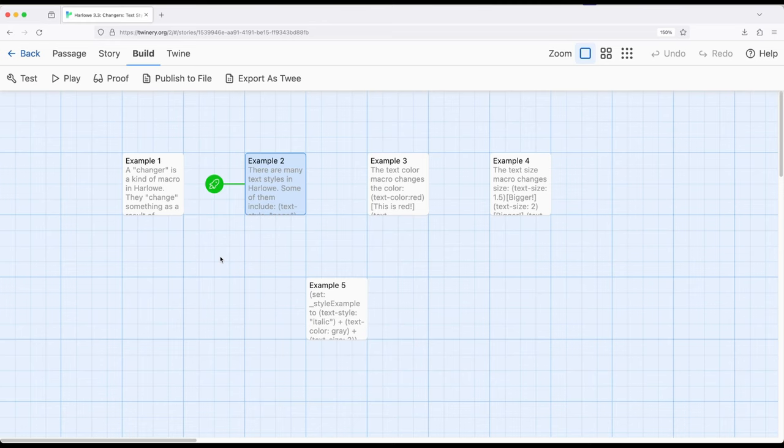So we've got TextStyle, changing the style of text. Again, most of those we can also do with special symbols, but now we can do with a macro. So let's move over to TextColor.